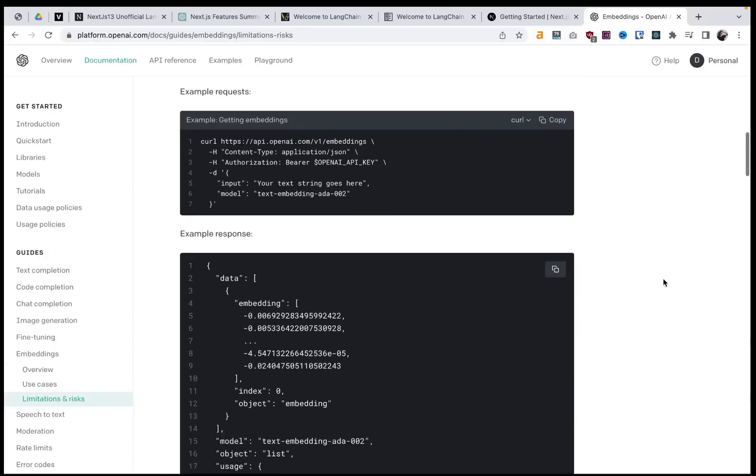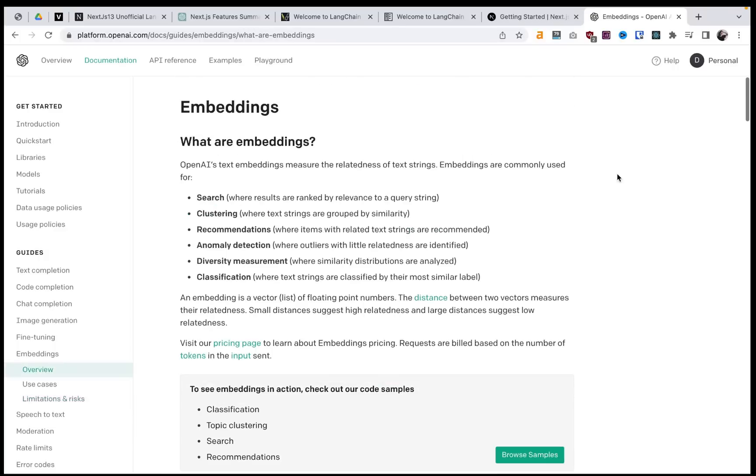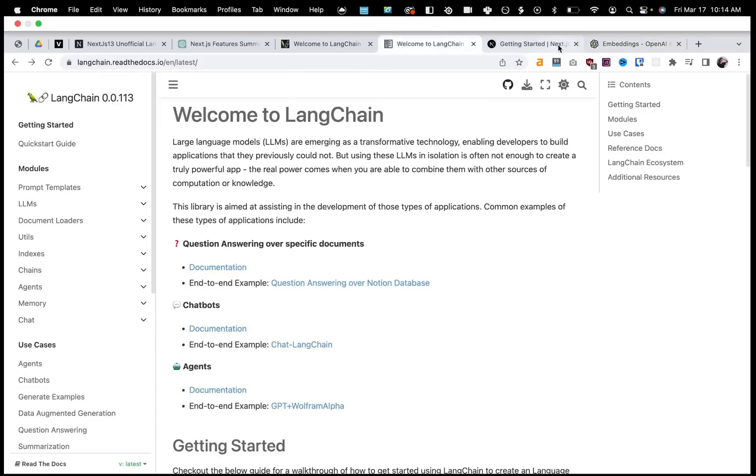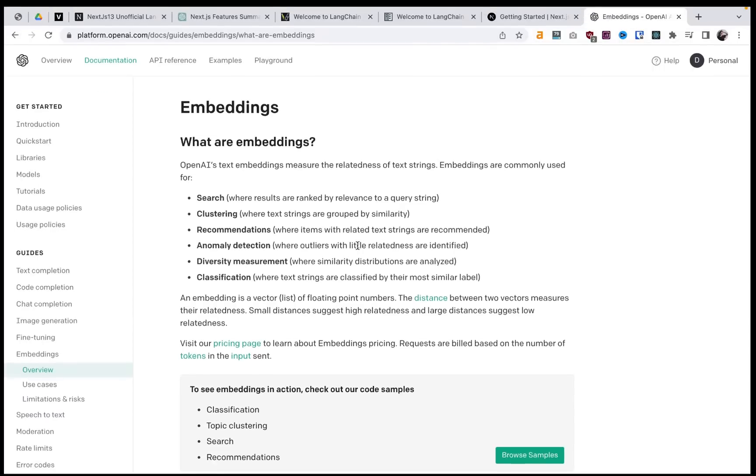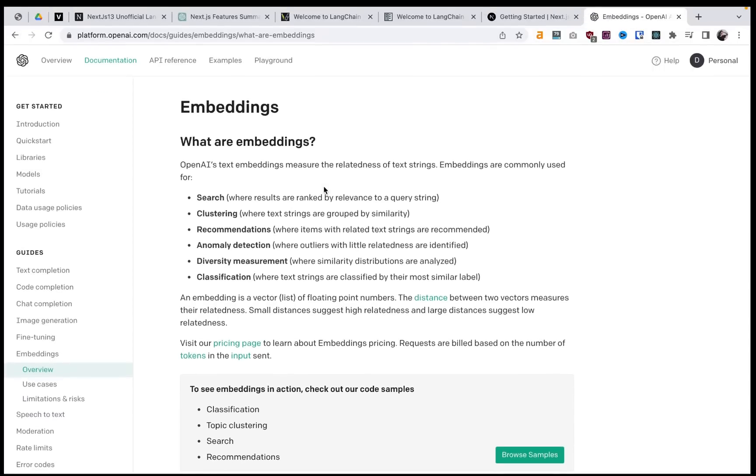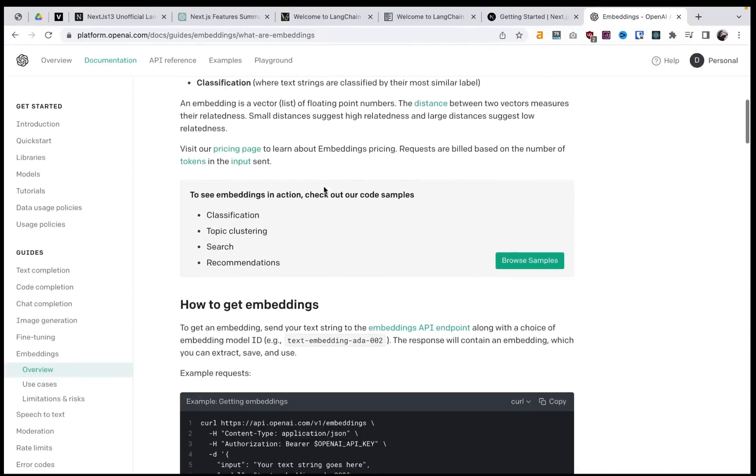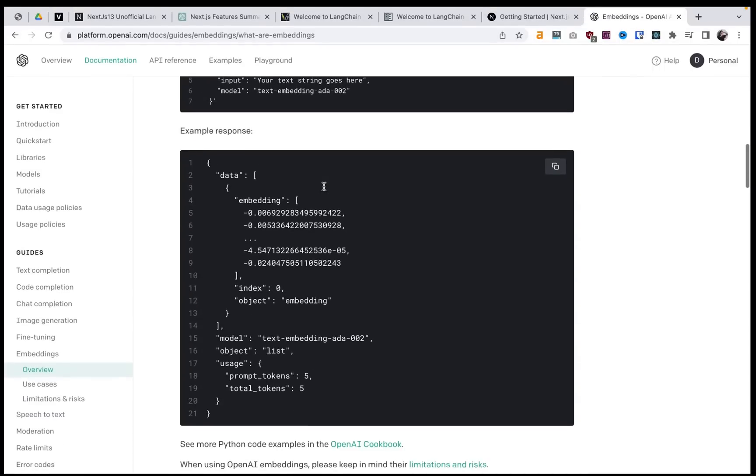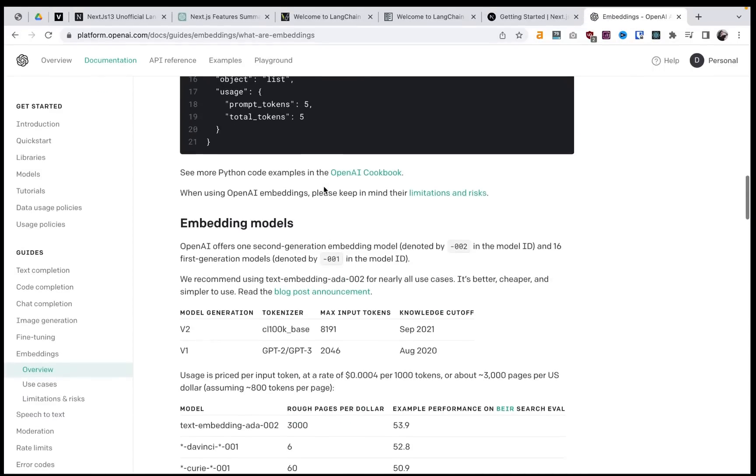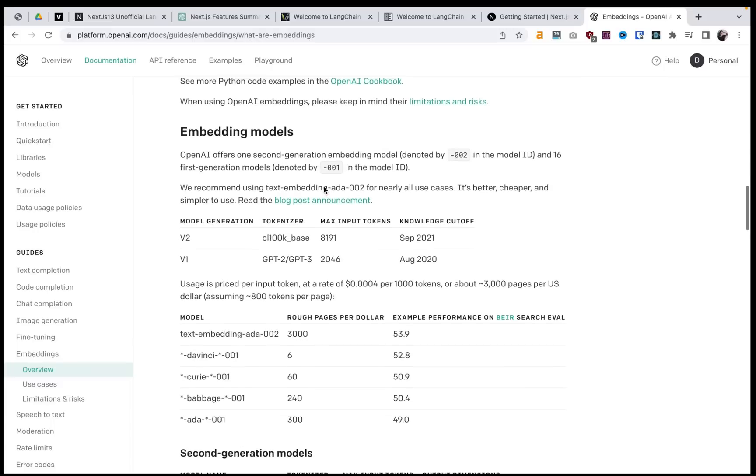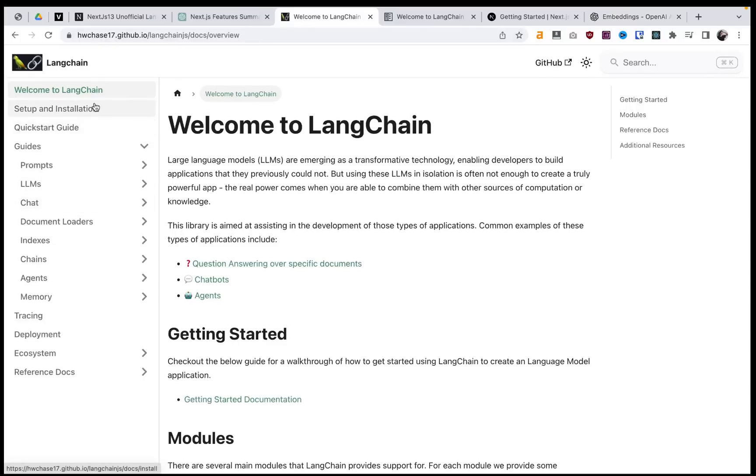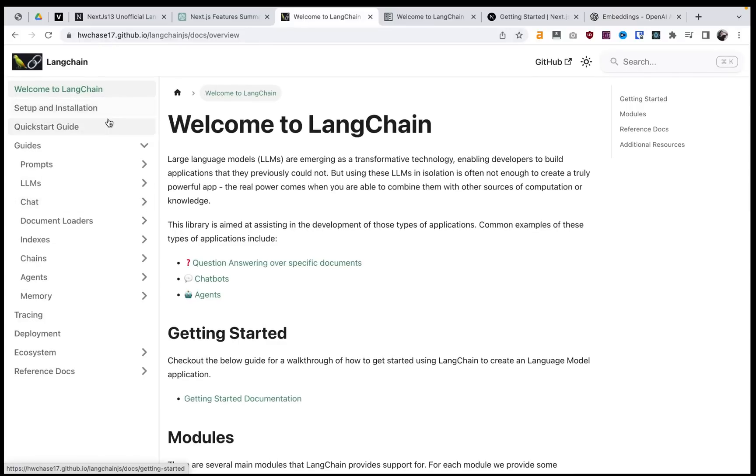So another option for training your data is rather than using LangChain, you can go directly through the OpenAI API and create your embeddings just directly with their API. But I think LangChain is really bringing some amazing tools and making it really user-friendly to do a lot of different functionalities with this.